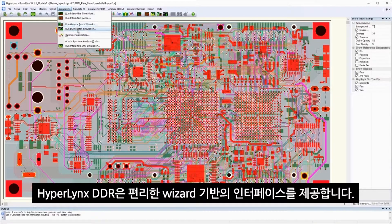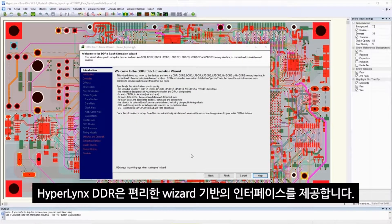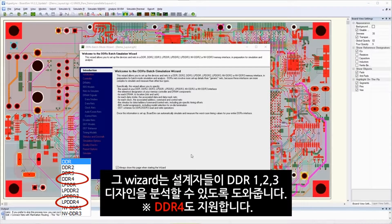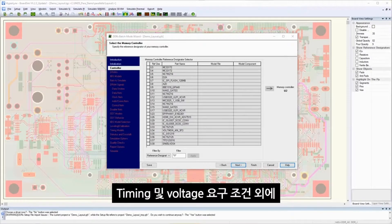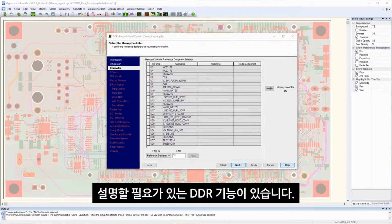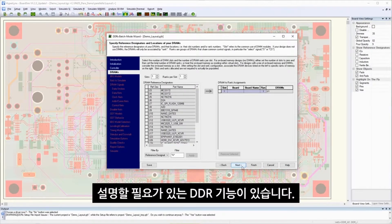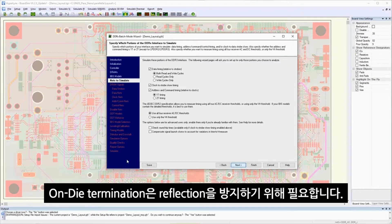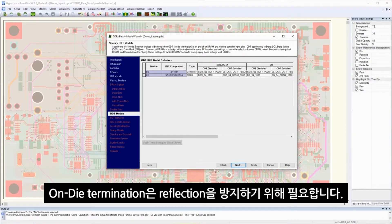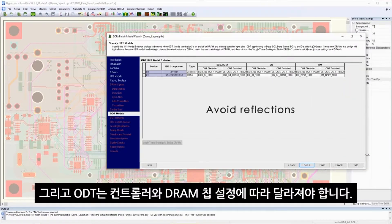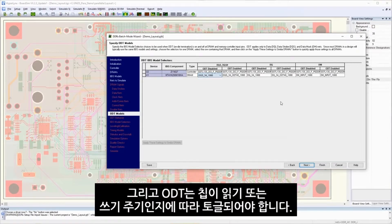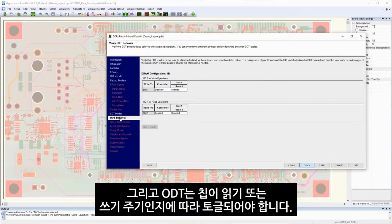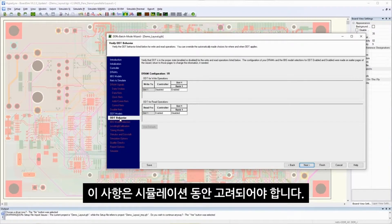Hyperlinks DDR can be inserted into any PCB design flow for DDR analysis. The wizard-based interface helps designers analyze DDR1, 2, and 3 designs. On-die terminations are required to avoid reflections and they need to be different based on the controller and DRAM chip settings, and they need to be toggled based on whether the chips are in read or write cycle. This needs to be taken into account during simulation.